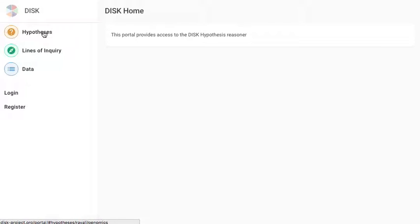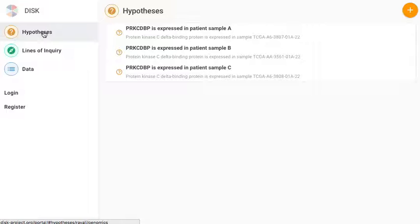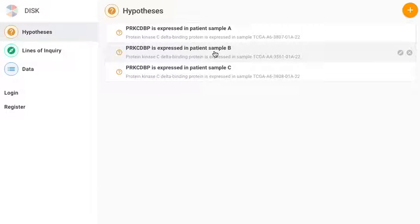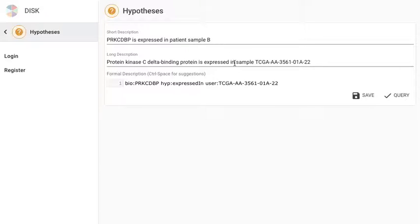Let's take a look at the hypotheses section. This is used in cases where a scientist has a hypothesis that he wants to validate. This particular example talks about a protein, a kinase C-delta binding protein, that's expressed in a certain patient sample.